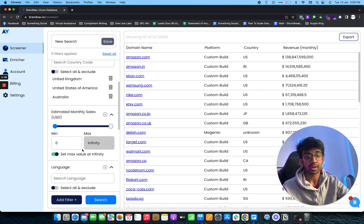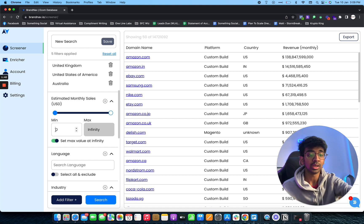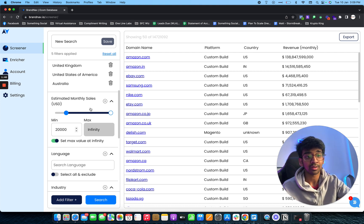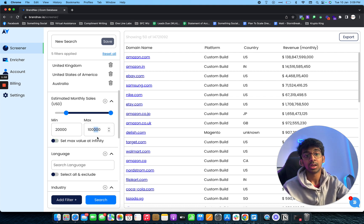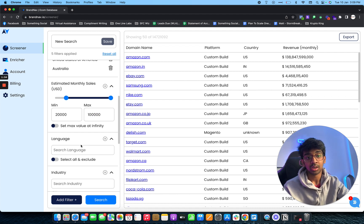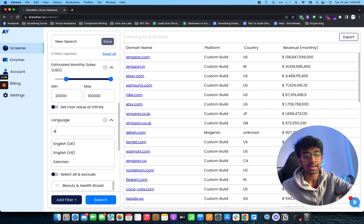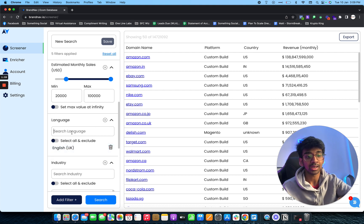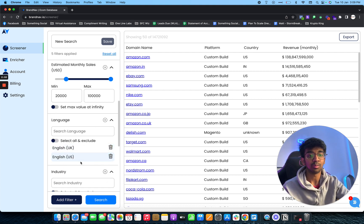I would say I want my monthly sale to be at least $20,000 so I know they have some kind of sales, and I want the max to be maybe $100,000 per month. We want obviously English speaking leads, so I'm going to go for English UK and English US because I usually target both.